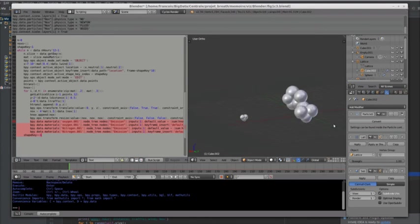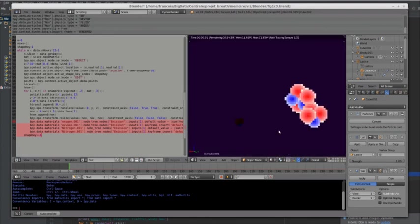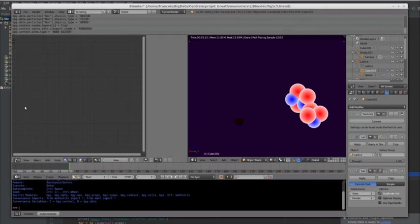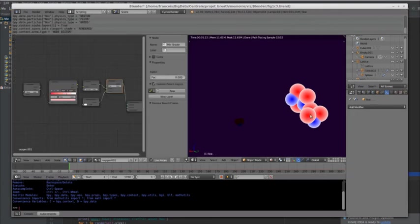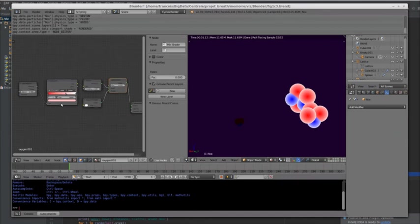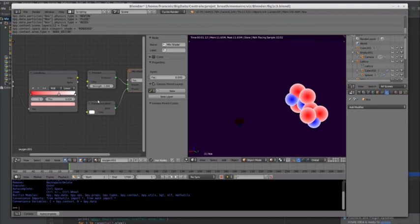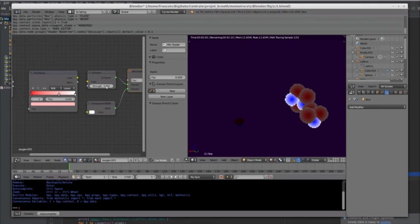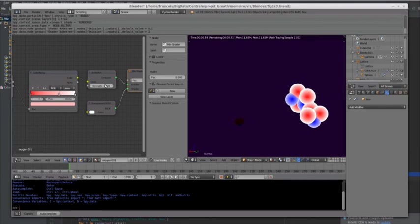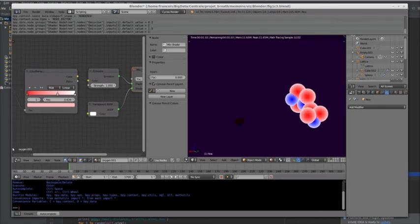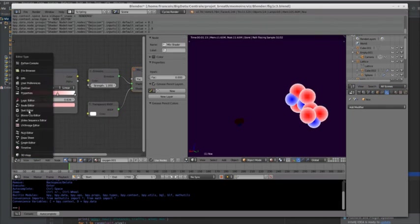Okay. This is a particle in running mode. Now, node editor. Okay. And this is the strength of emission. For oxygen, I decrease the strength. Okay. There is less light. I increase more light. Okay. That's easy. Let's go back to one and go back to the script.